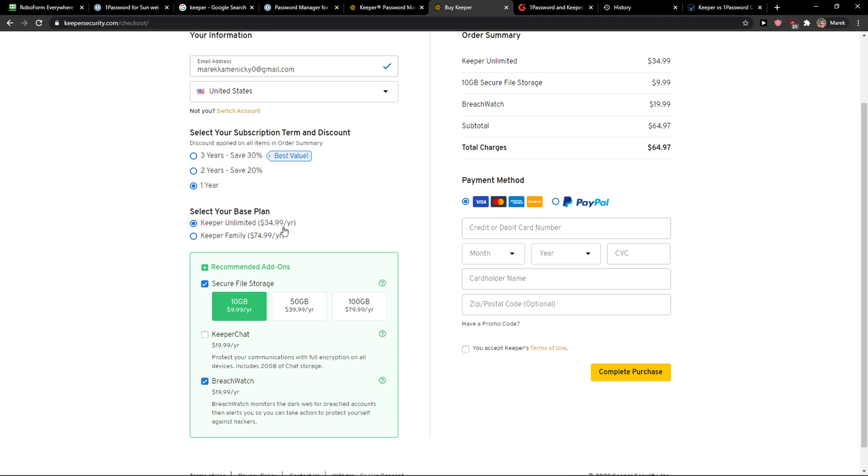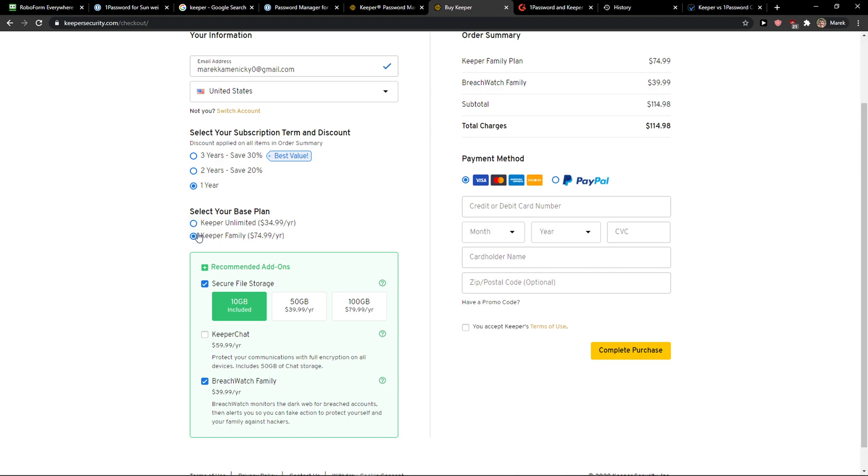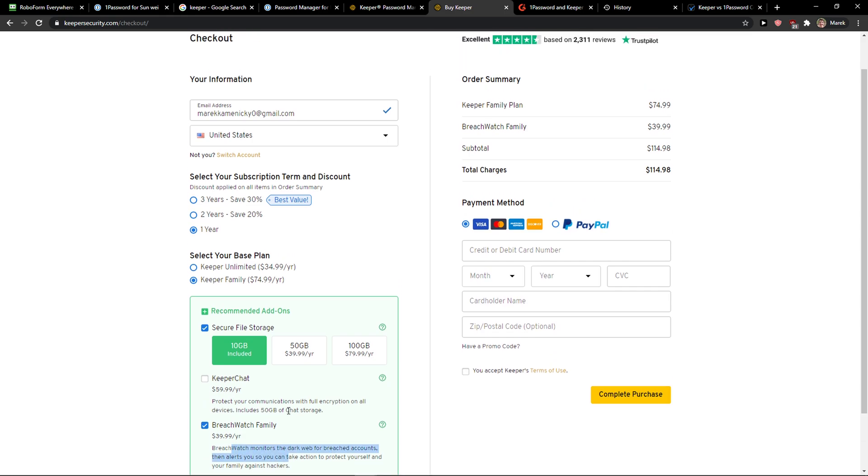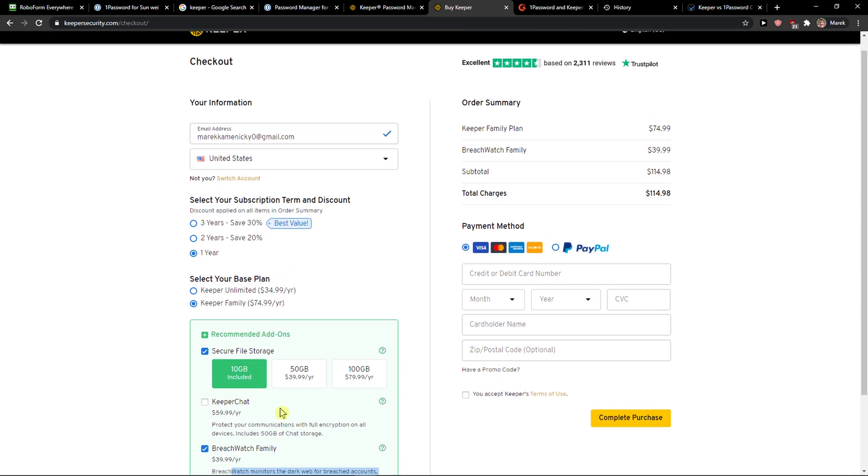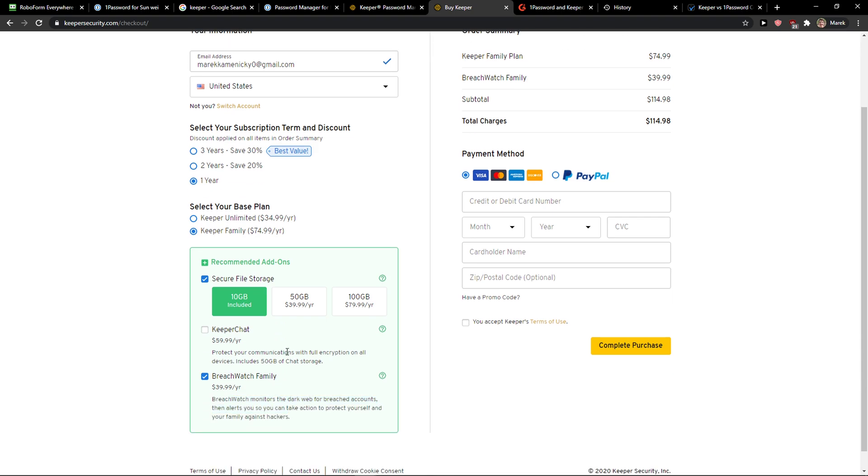Keeper unlimited is $35 a year or Keeper family is $75. But it's really important to say that you also get the breach watch family, which protects against the dark web. If you want to have a Facebook account or something, you don't need it. But if you want to have your cards, a lot of cards for business, I would have the breach watch family.